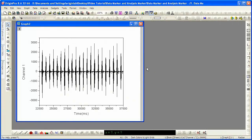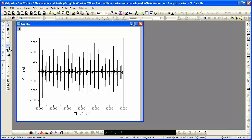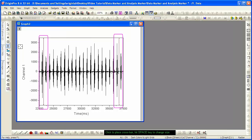You'll want to add data markers to a graph when you need to perform analysis on a sub-range of your data. To do so, you click on the Data Selector tool on the Tools toolbar on the left-hand side of the screen. Data markers are added to your graph at the beginning and end of the data plot.